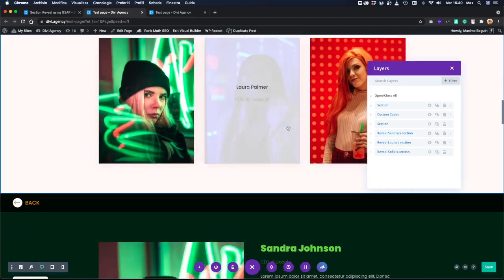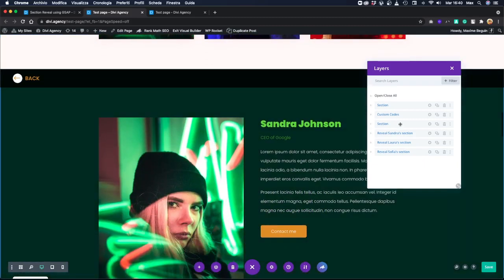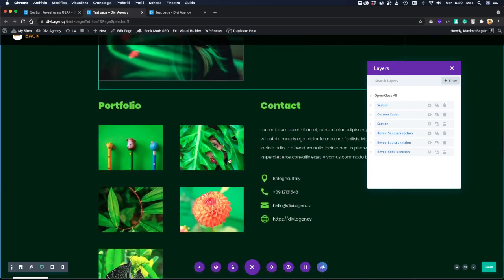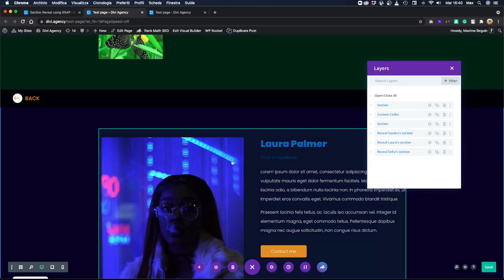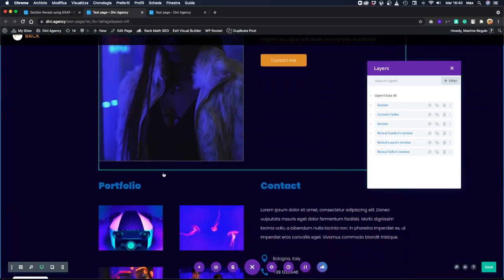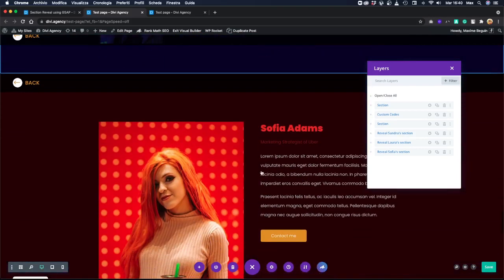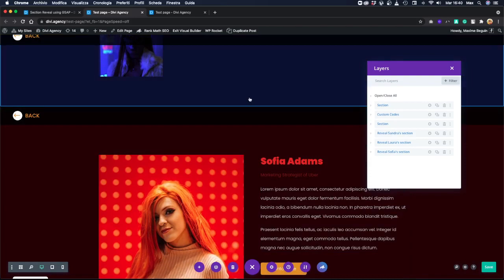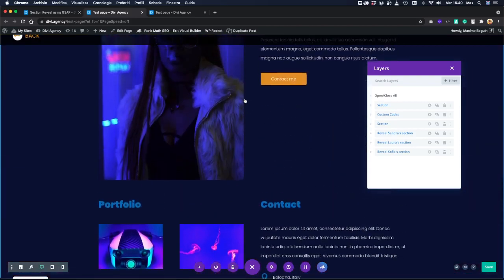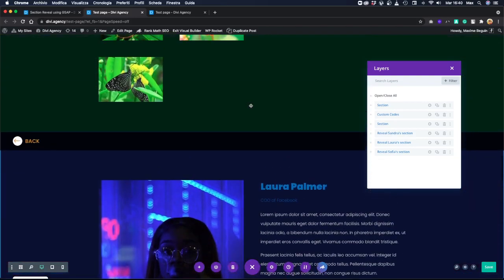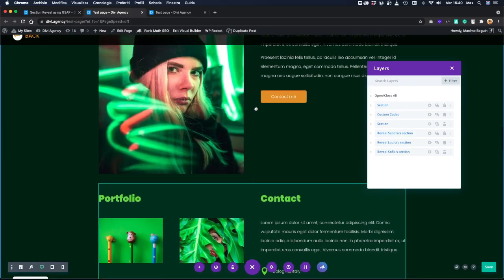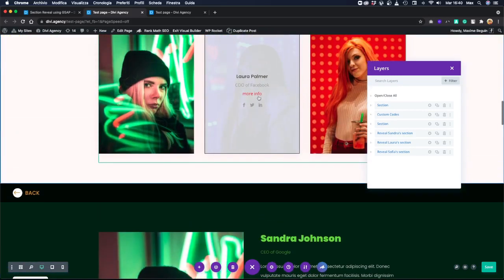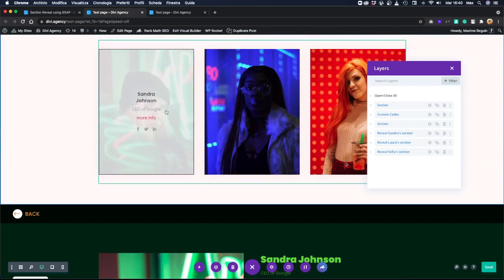And we have the three reveal sections: the one for Sandra section, which is this one, the Laura section, and the Sophia section. Of course, these three sections are hidden when you load the page and will become visible only when you click the trigger element.